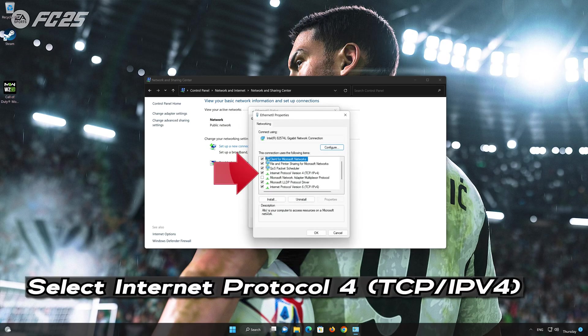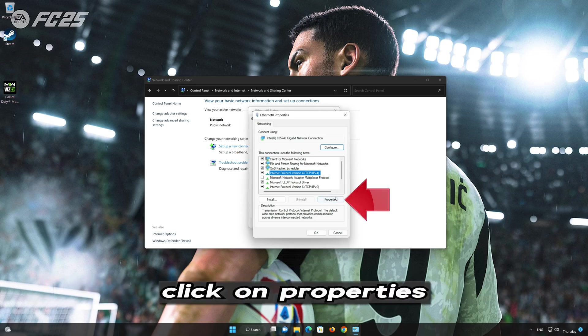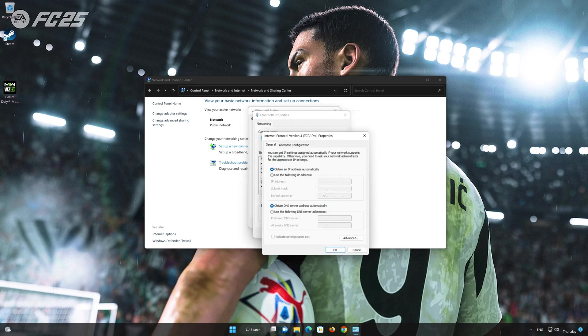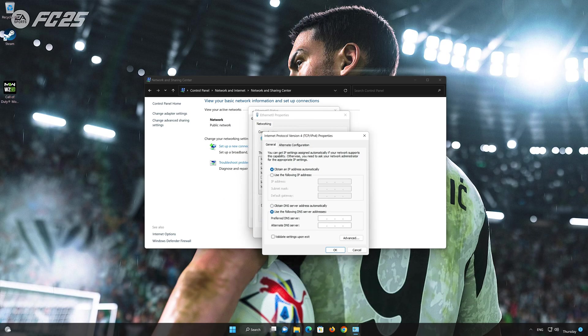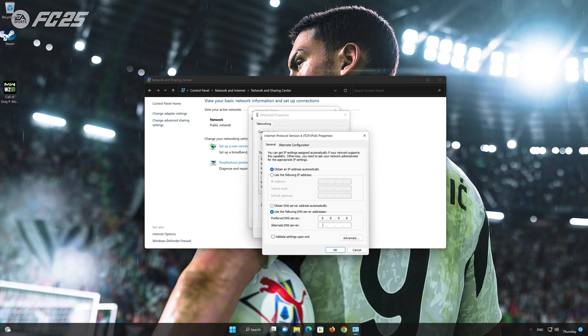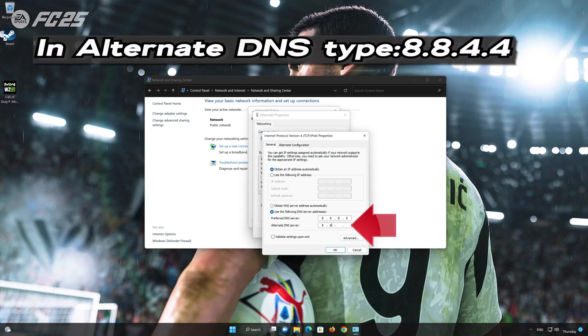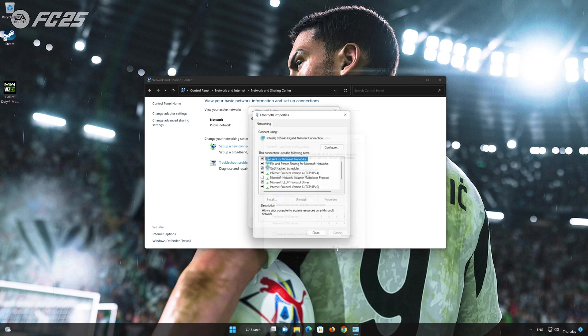Select Internet Protocol Version 4. Click on Properties. Select 'Use the following DNS server addresses.' In preferred server type 8.8.8.8. In alternate server type 8.8.4.4. Press OK.